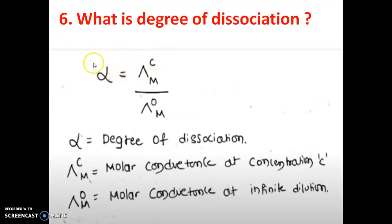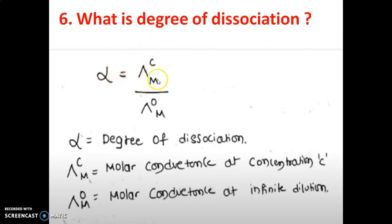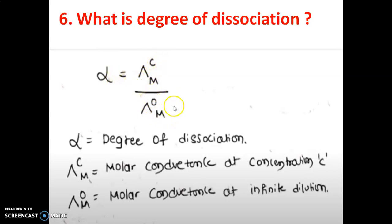Sixth question: What is degree of dissociation? It is represented by alpha (α). It is the ratio of molar conductance at a specific concentration divided by molar conductance at infinite dilution. This ratio is the degree of dissociation.